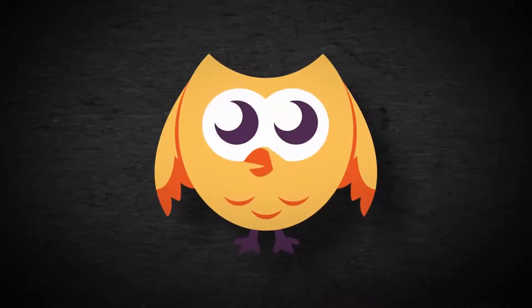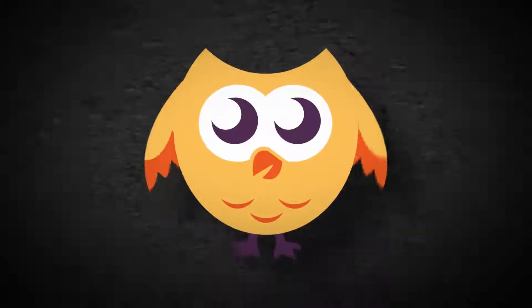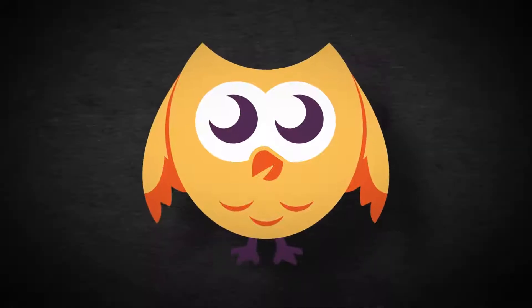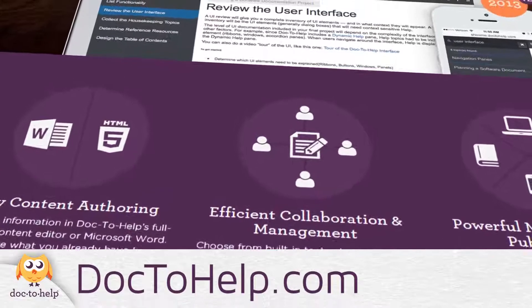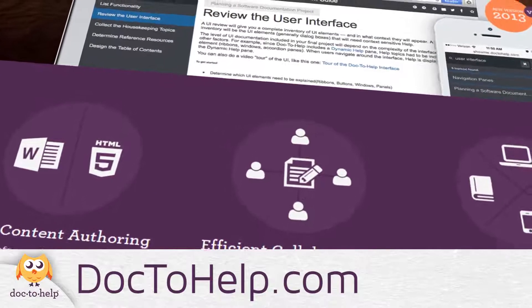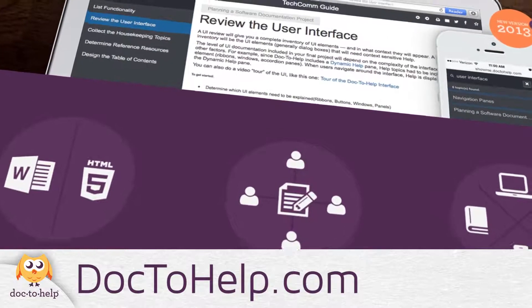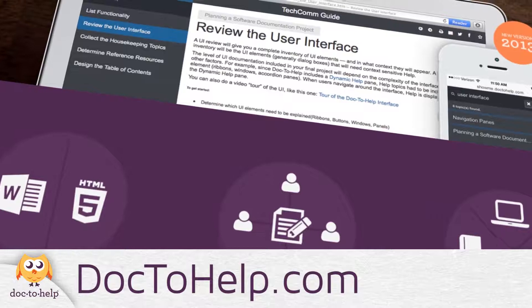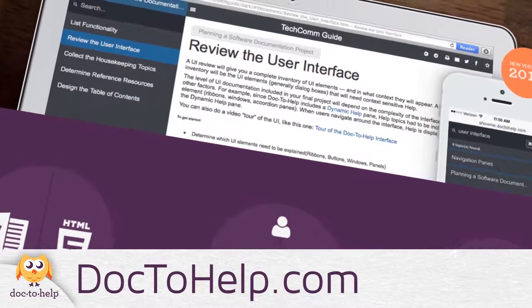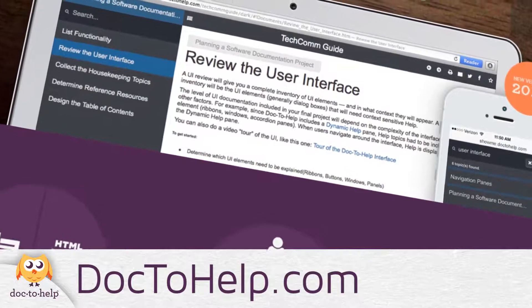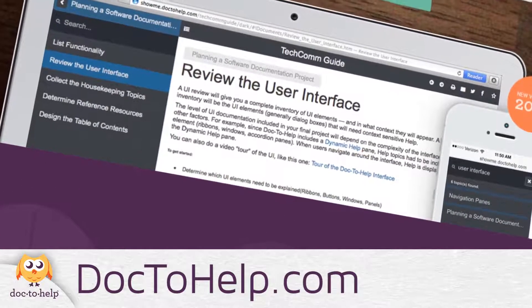That's what Doc2Help does with your Word documents. To learn more and download a free trial, go to doctohelp.com. I'm Brad Keller. Thanks for watching and thanks for choosing Doc2Help.